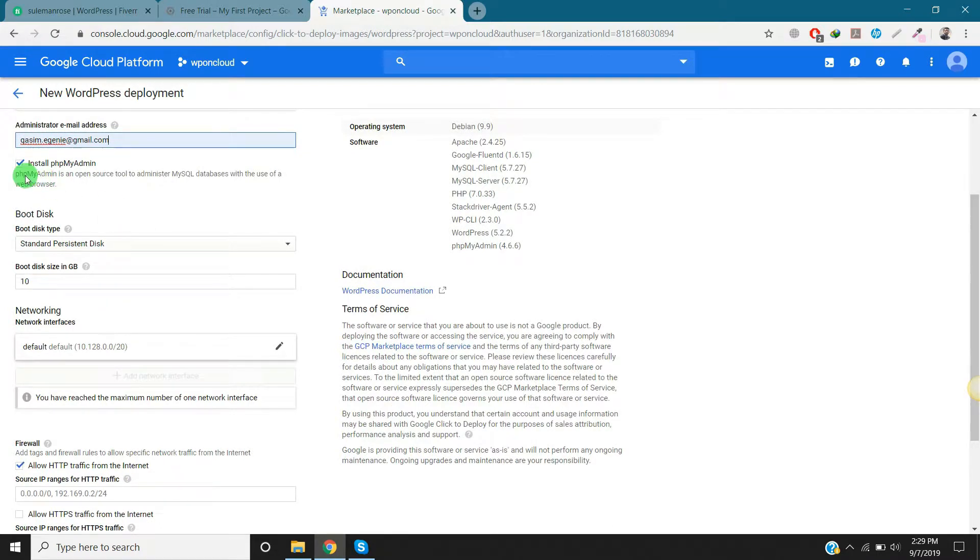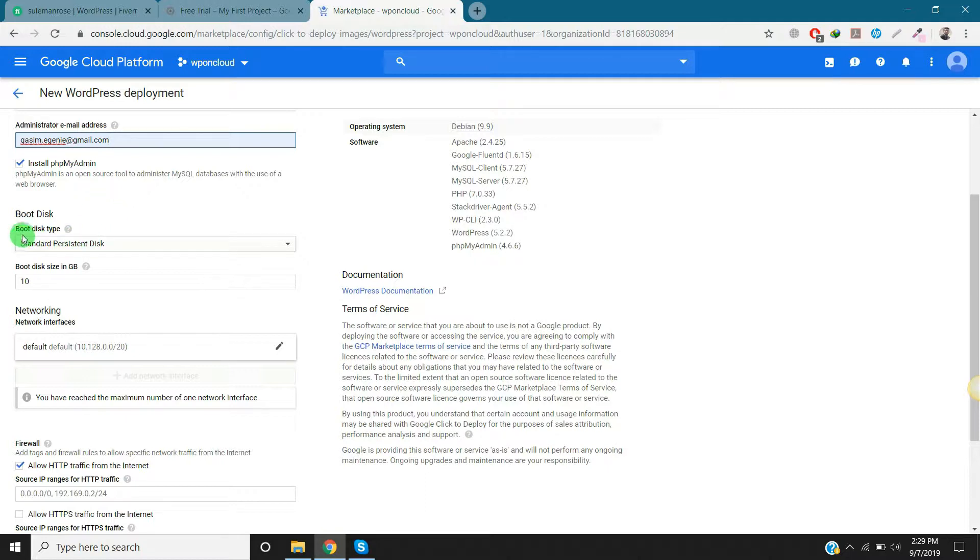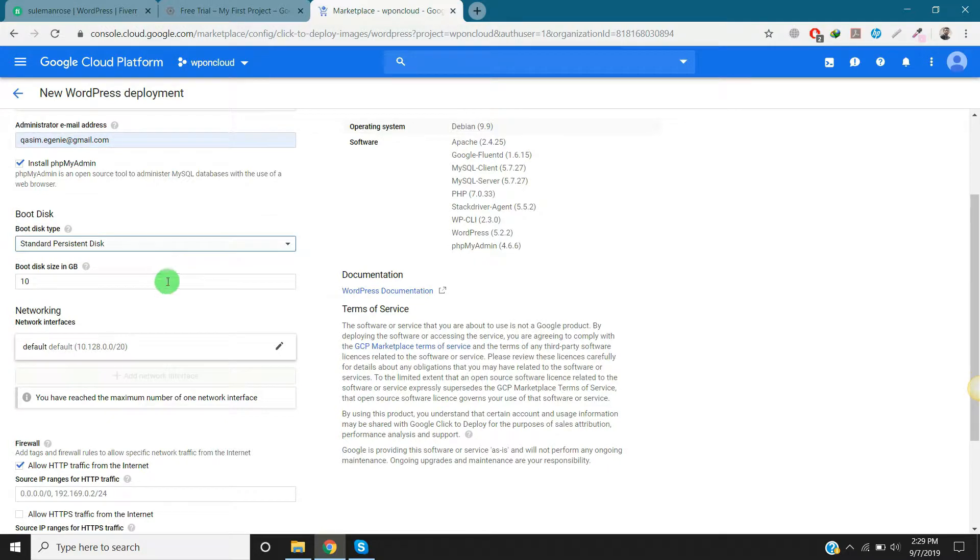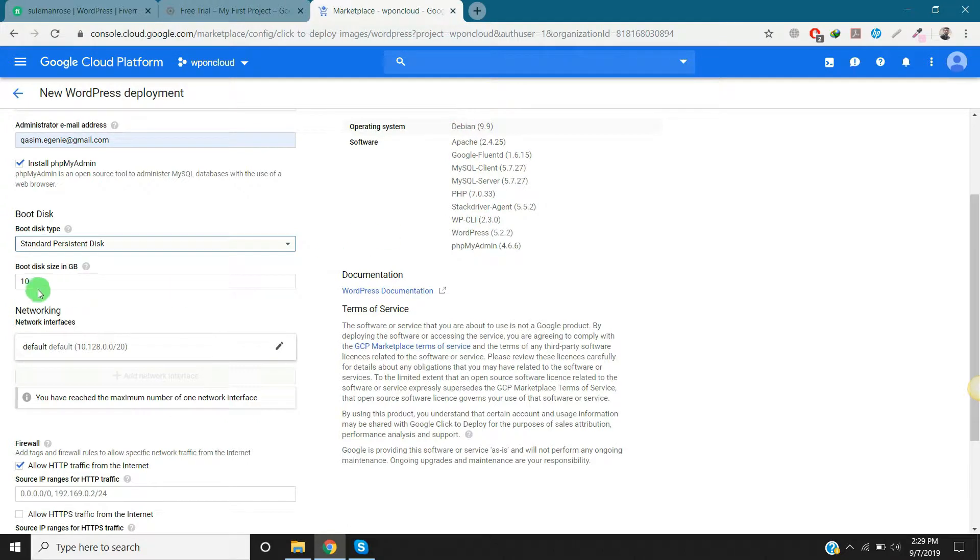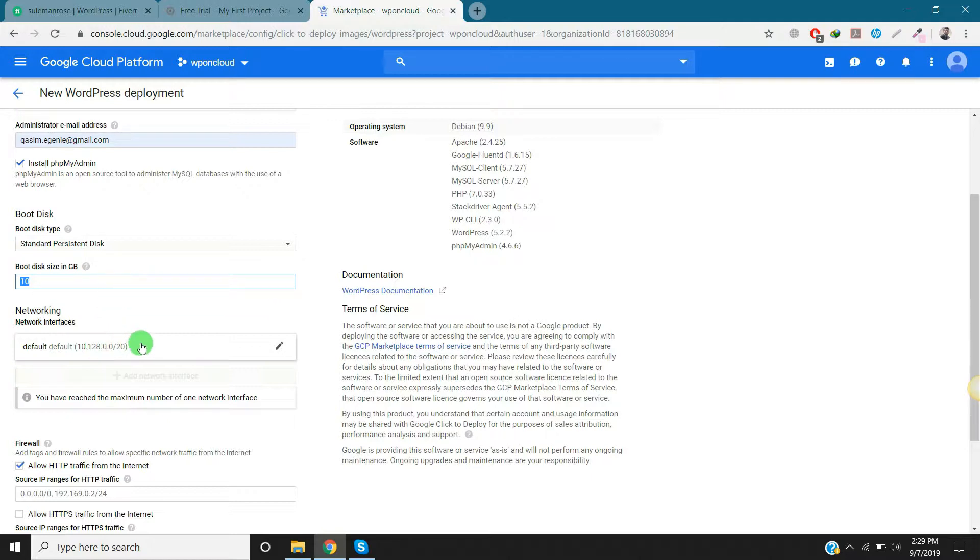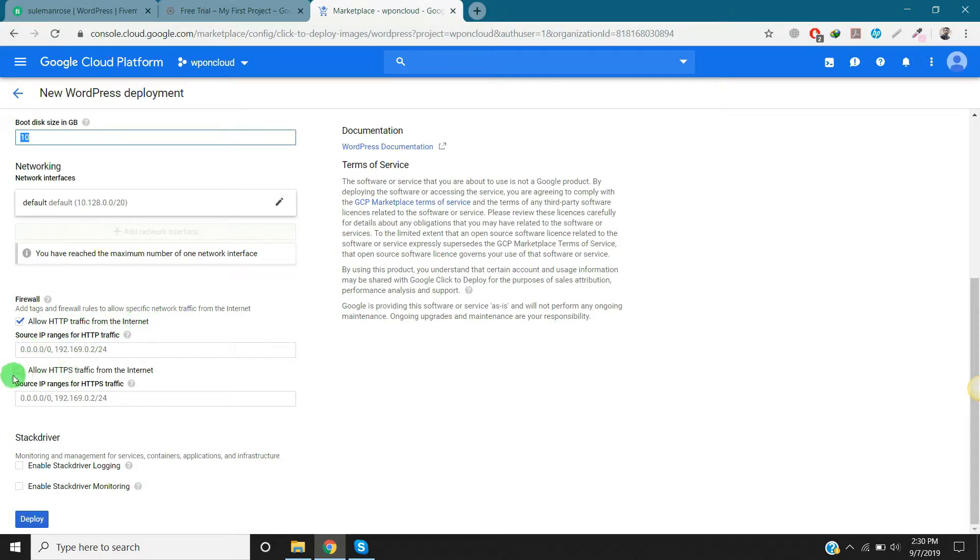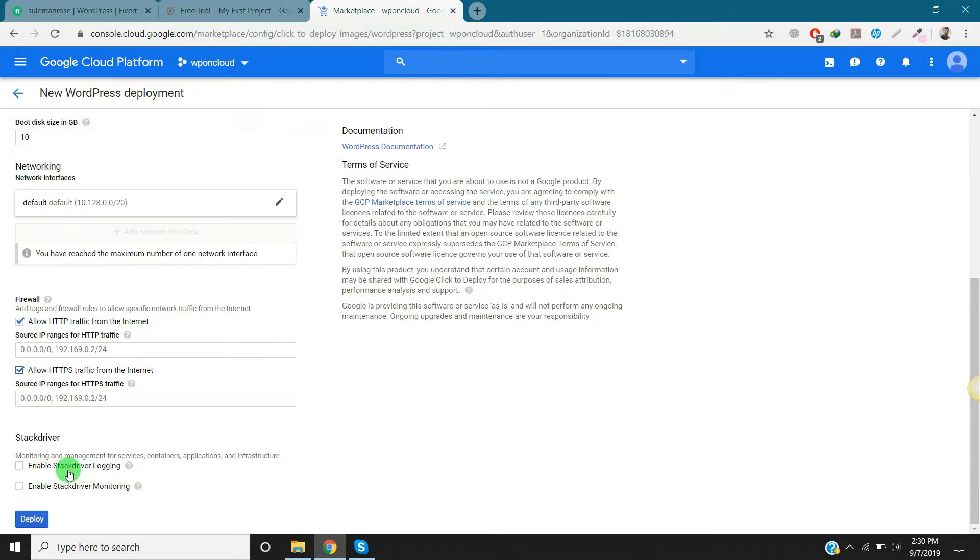Make sure to check install phpMyAdmin for database of this WordPress. Boot disk type: standard persistent disk. You can also select SSD persistent disk but that will cost you more. On the right side you can read all the descriptions about operating system and software. The minimum size you can select for the website space is 10 GB. You need to select HTTP traffic for the internet and also HTTPS. Both you need to select. These are the options for monitoring your website reports and other things.